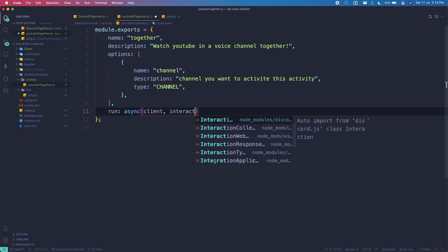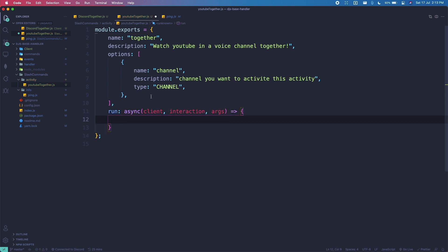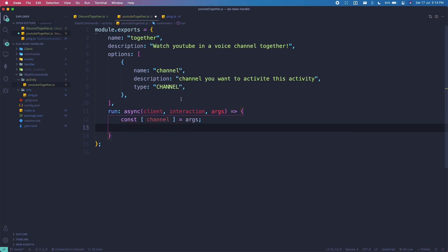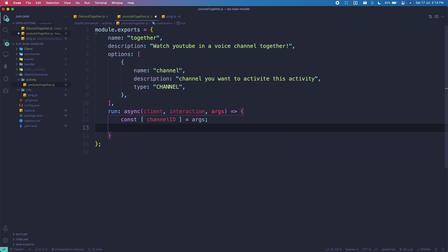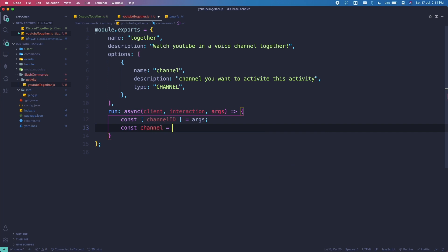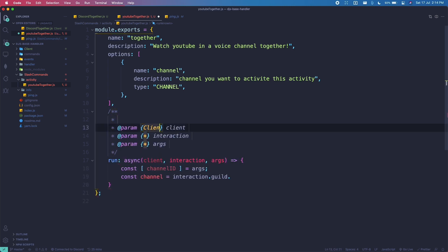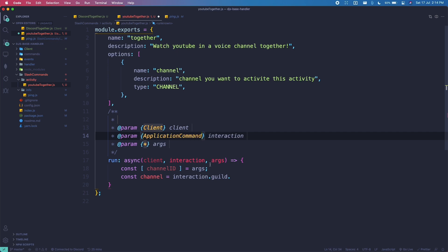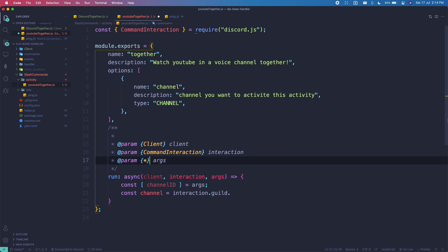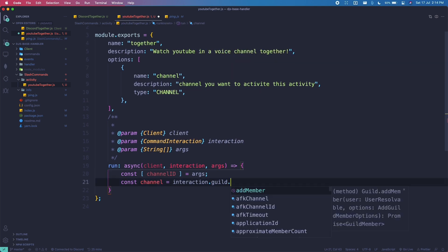We're going to use a run function — async, with client, interaction, and args. We'll get the channel and check if it's a voice channel. Let me add intellisense by importing the types: ApplicationCommand, CommandInteraction, and String, then import client for full intellisense.